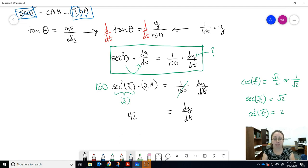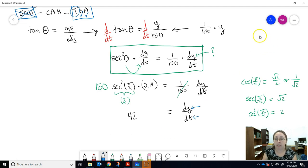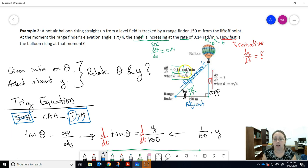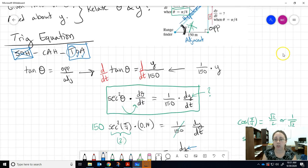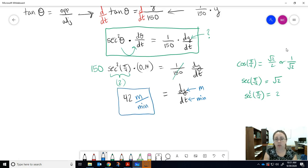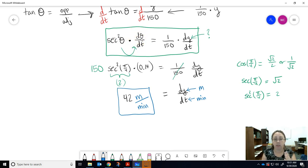Now add the units: y was the height of the balloon measured in meters, and time is in minutes. So dy/dt = 42 meters per minute. At this particular moment when theta is π/4 and dθ/dt is 0.14 radians per minute, the corresponding rate of change for the height shows the balloon is traveling vertically at 42 meters per minute.